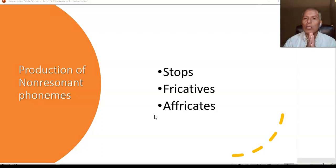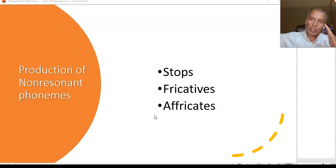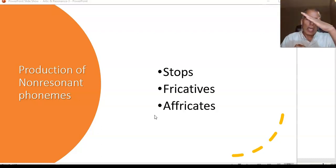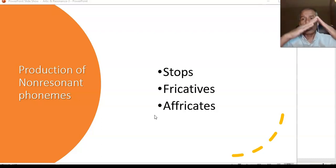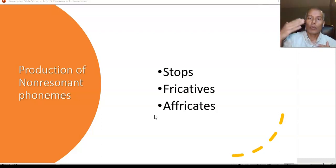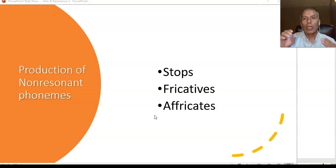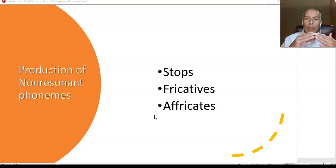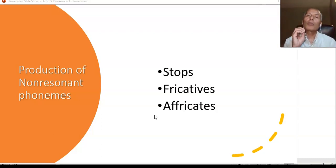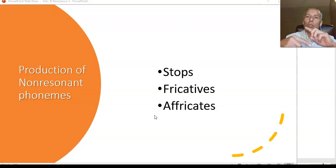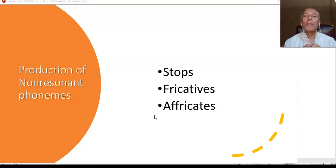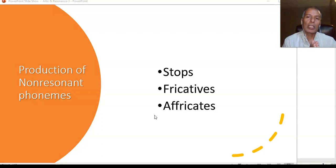We divide all sounds into vowels and consonants. We addressed all 14 English vowels; now we are looking at the consonants. Consonants are grouped into two large groups. The first is resonant sounds or resonant phonemes, produced with less obstruction, where the airway continues to be open and the sound is continuous — with very similar characteristics to vowels.